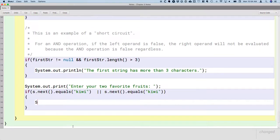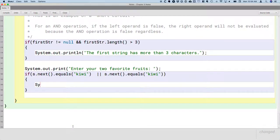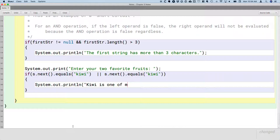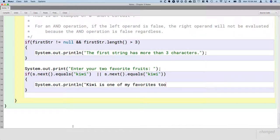we'll print that nice message. We'll say, hey, we have the same similar fruits. System.out.println. Kiwi is one of my favorite fruits, favorites, too. Cool.